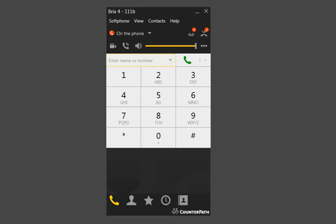Hey, it's Matt at Fastmetrics, bringing you an overview of the Bria 4 softphone, brought to you by Counterpath. Counterpath.com is the website you want to go to to pick up a license for this piece of software. This is going to be an overview of their dense user interface.